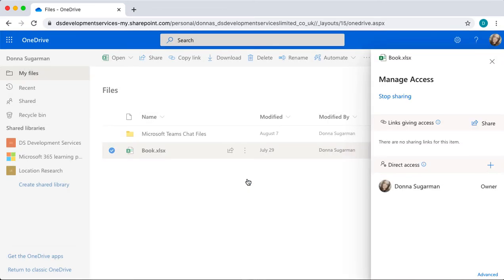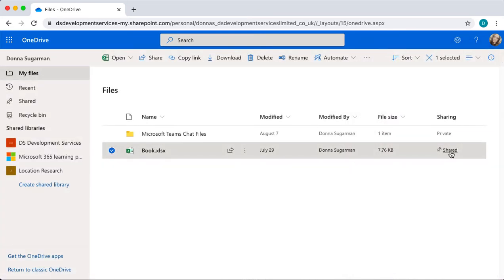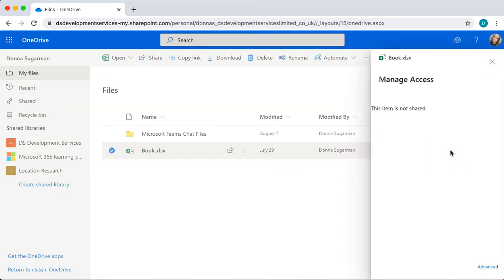And now I've got nothing there. As I come back out it's still saying shared, but if I click back on there it's saying this item is not shared.